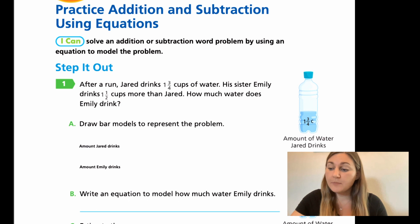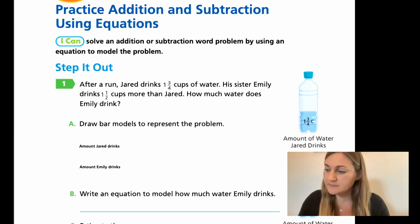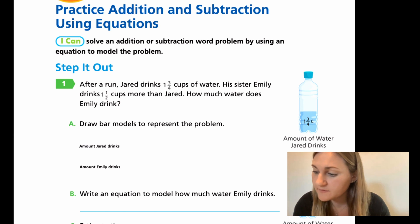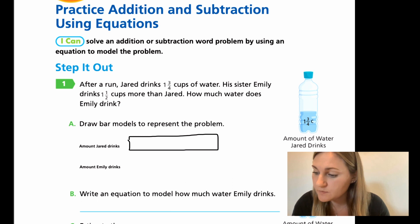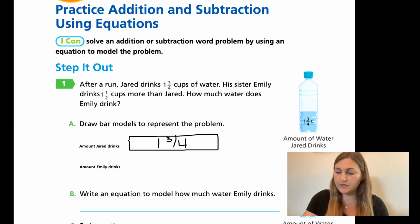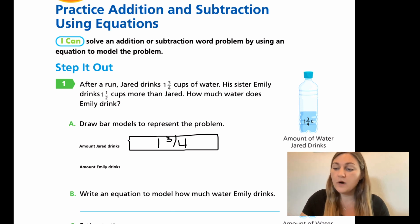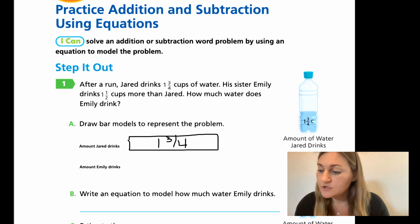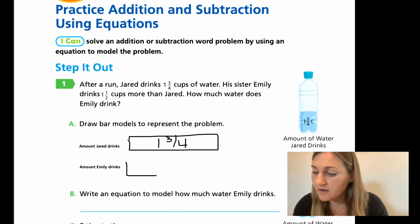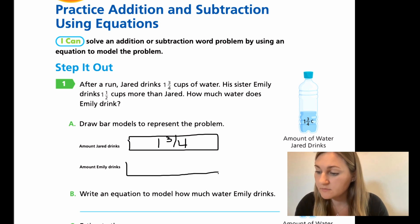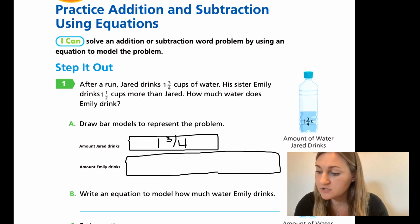For A, we want to draw a bar model to represent the problem. The amount that Jared drinks is one and three fourths cup, so I'm going to draw a bar and say this is worth one and three fourths. For the amount that Emily drinks, she drinks one and a half cups more than that — she drinks all of his one and three fourths, but also another one and a half more. So this is the amount that she drinks.